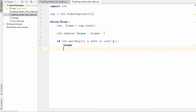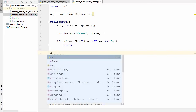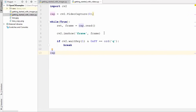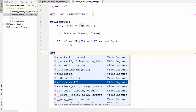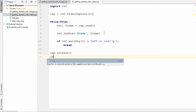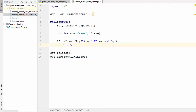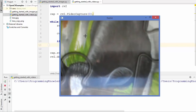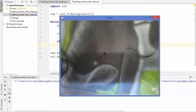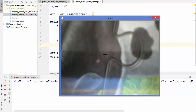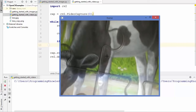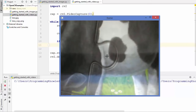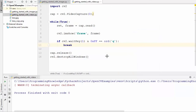After breaking out of the loop, release the capture resources by calling cap.release(), then call cv2.destroyAllWindows(). Running this script shows the input from the default webcam in a window. Pressing 'q' destroys the window and exits the script.